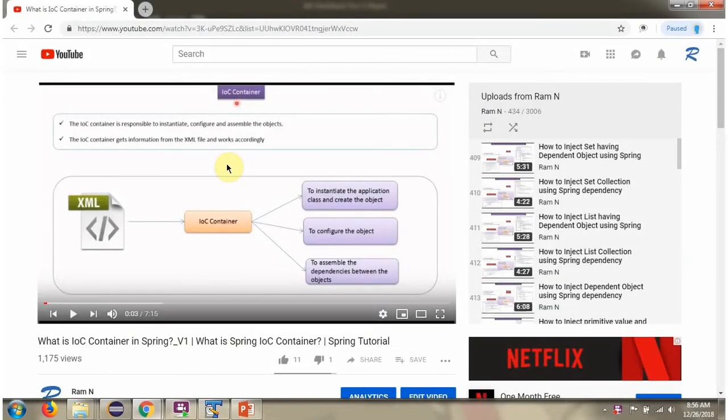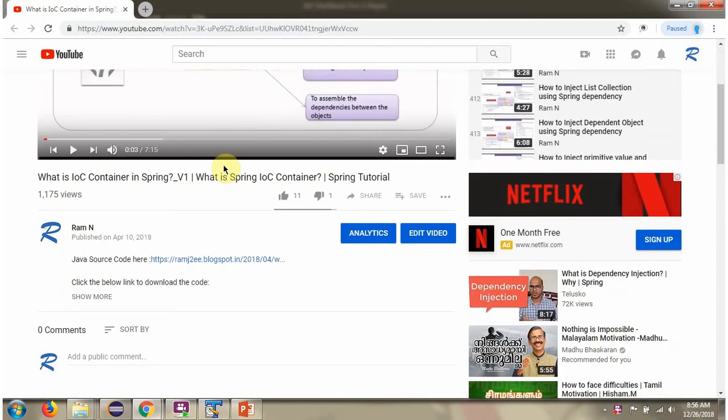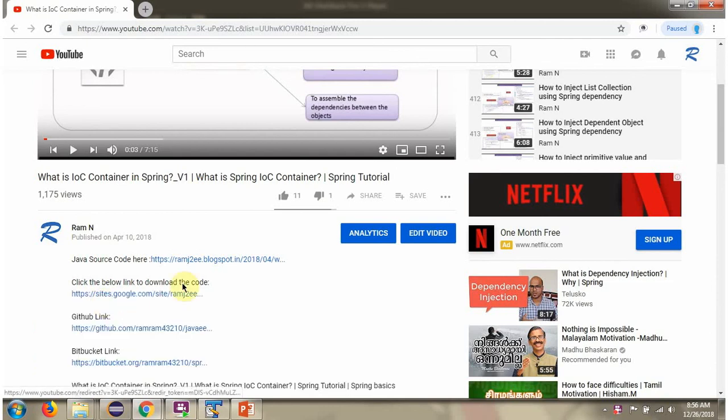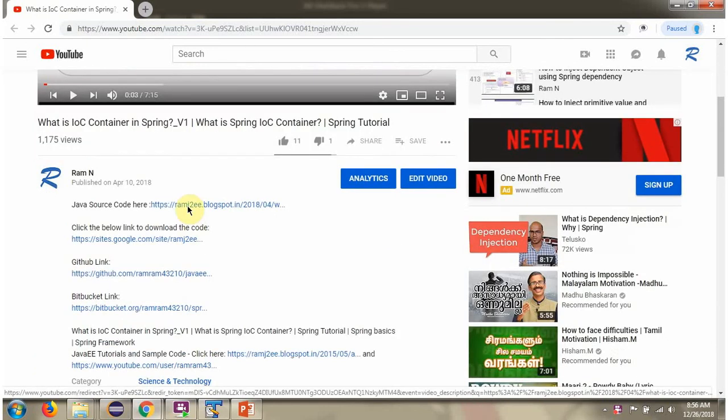You can get Java source code link for each video in the description. Here you can see the description section. Click on show more and here you can see the Java source code links. Click on these links to get the Java source code.